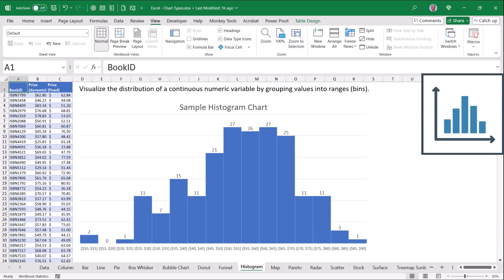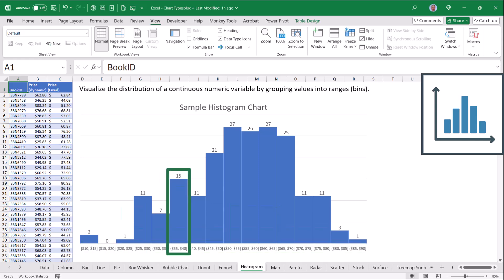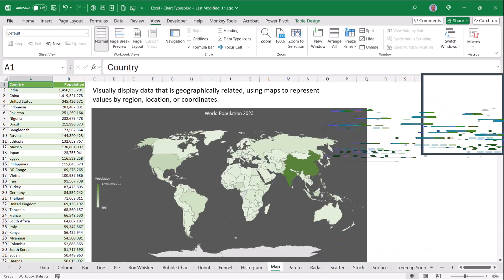Histograms look very similar to a column chart, but where every column in a column chart is a separate data point, histograms will bin or create ranges of data points, and you have complete control over the range width. So in this case, I'm showing how many sales there were of books in a certain $5 range. So in the $35 to $40 range, we had 15 sales, but in the $50 to $55 range, we had 27 sales.